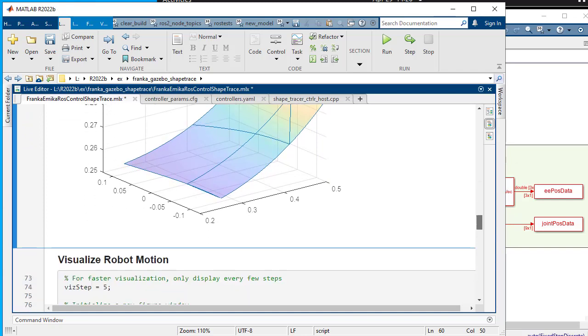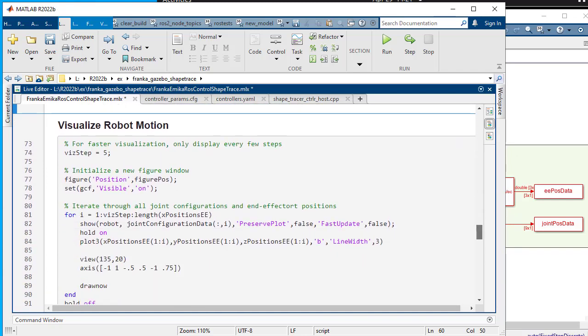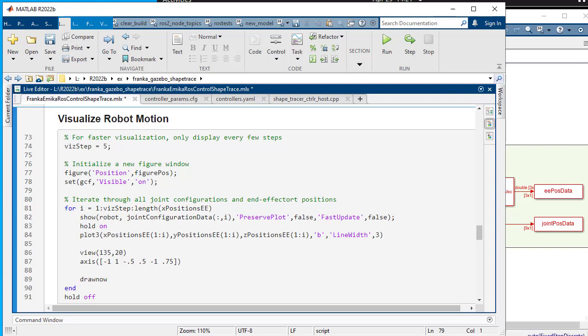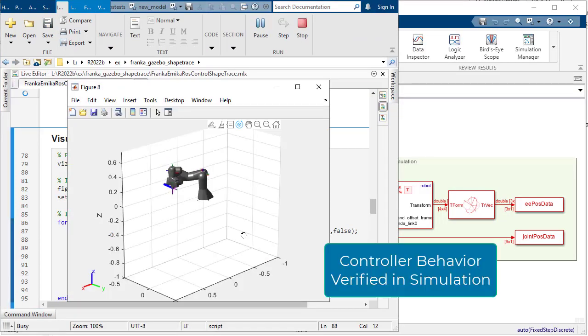Using simulation data for end effector position and joint positions, you can view the robot's motion in 3D space. This verifies the controller behavior.